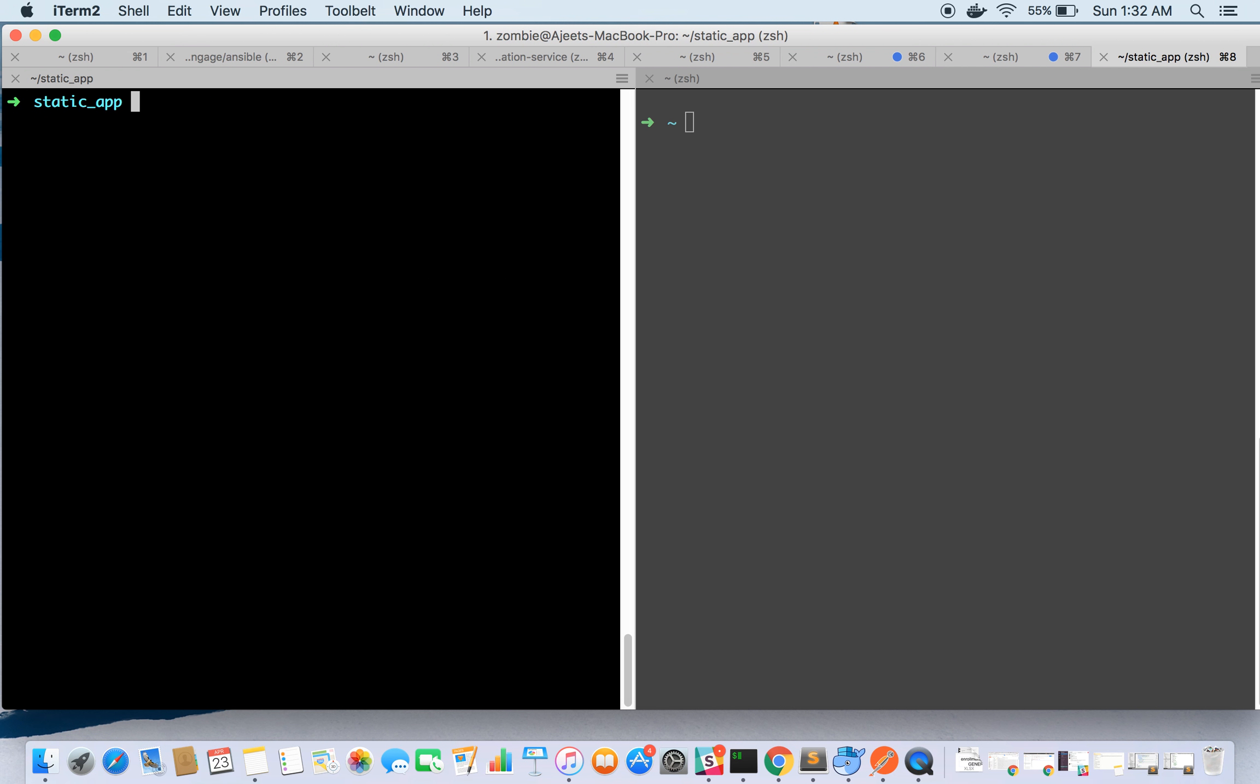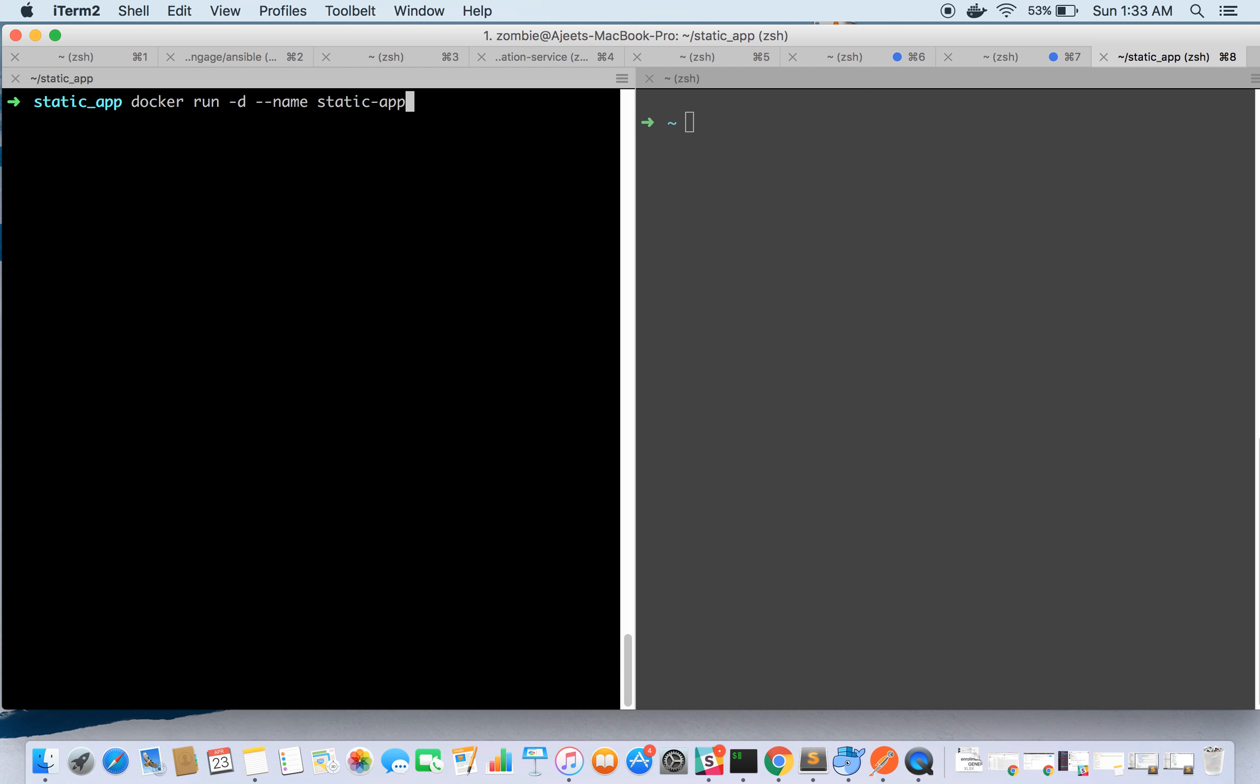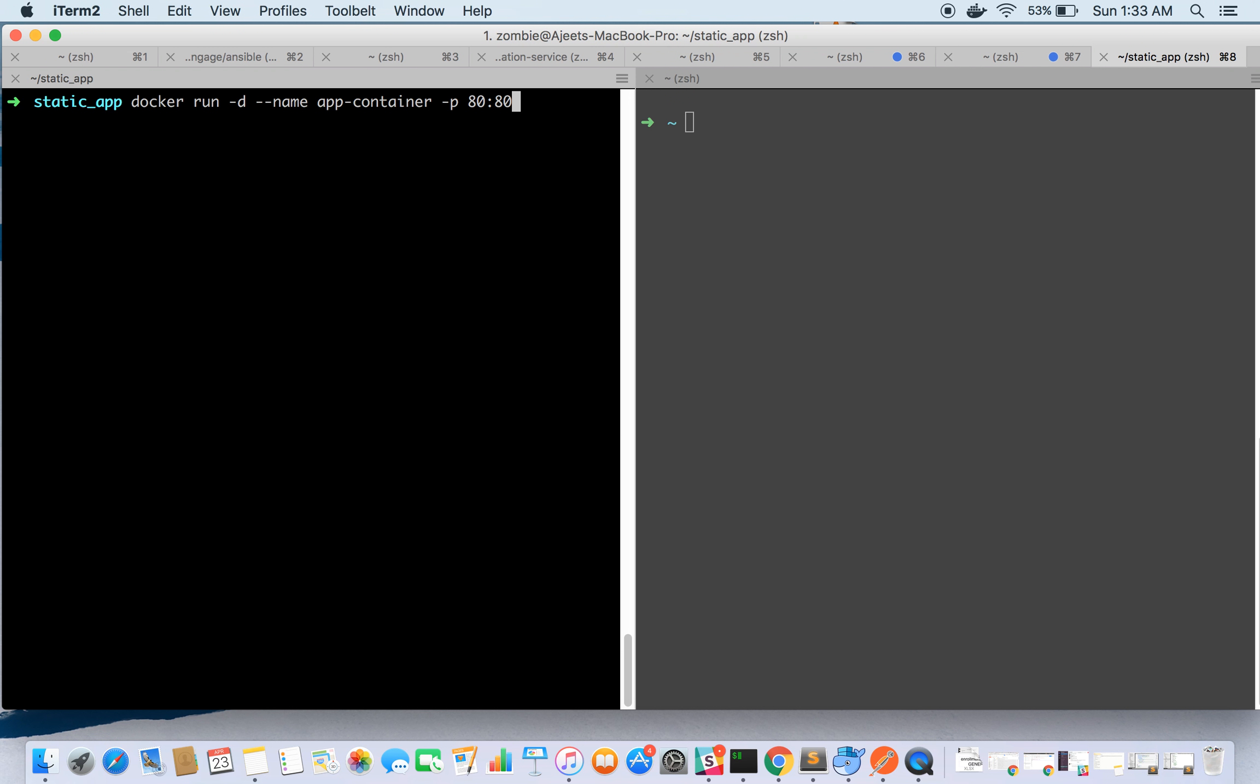Now we can run it. Let's go ahead and run it. Let's give the container a name, say app-container, and let's run it on port 8080. So this is the host port and this is the container port.